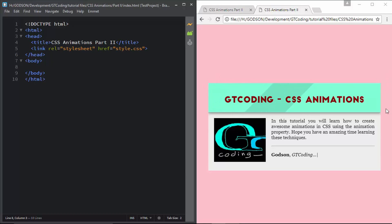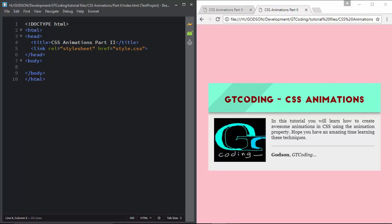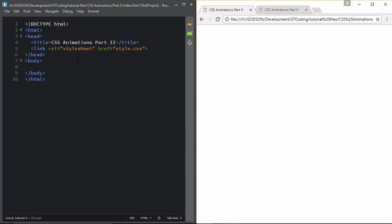First of all let me explain the HTML structure. There is a division called 'container' to contain everything, and inside that there is a division called 'heading'. Then we have one more division called 'mask' that goes from left to right, and we also have an image and another division called 'content'.